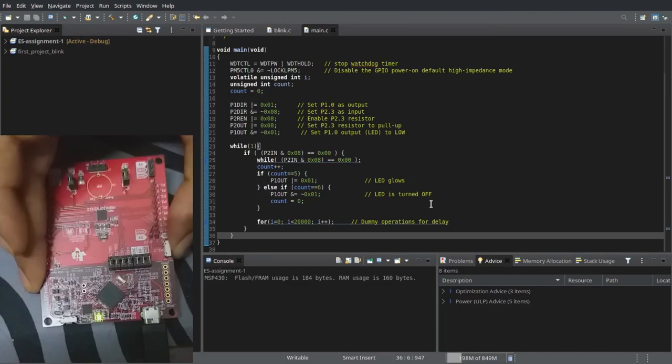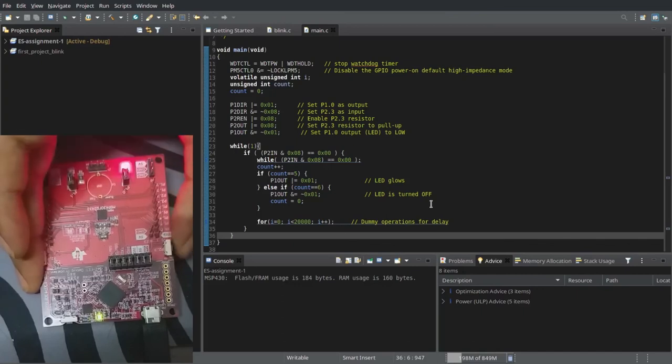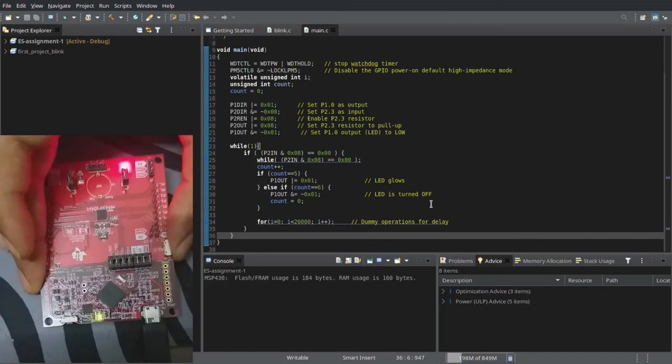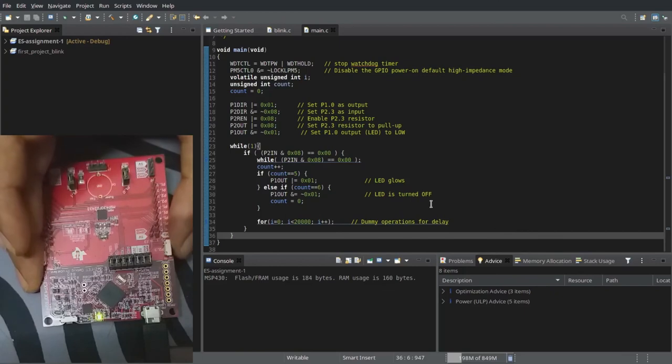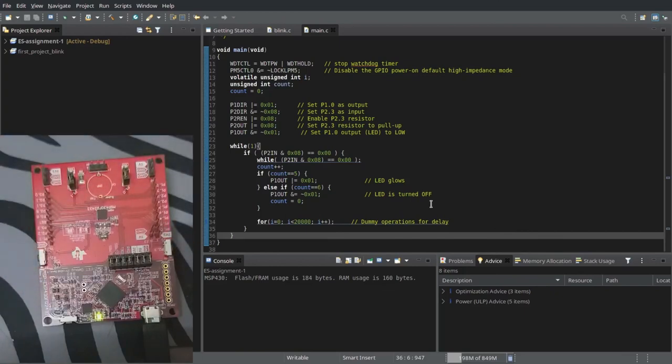And this is iterative. We can do this once again. It glows. And again on the 6th press, it turns off. So that is how a polling mechanism works in embedded C.